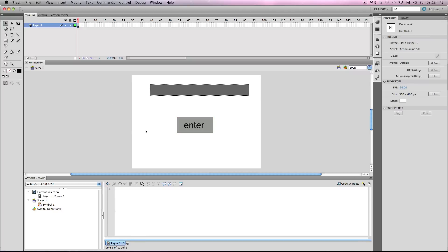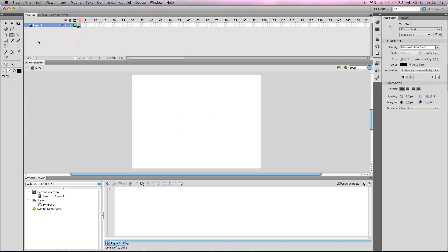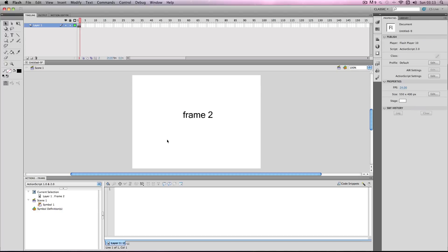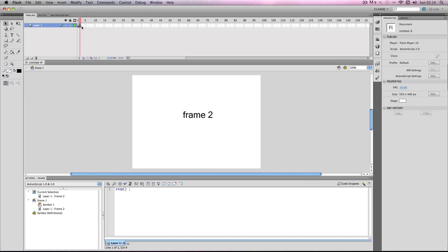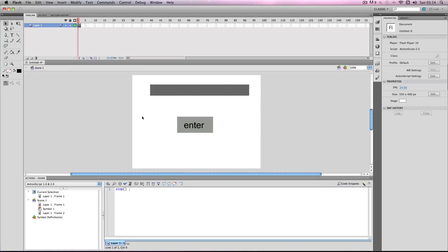Now once that's entered I'm going to make a frame 2 so we can test this. On frame 2 I'm just going to enter this to signify it has gone to frame 2. Then I'm going to just put some stop commands here and now it should be ready to test.